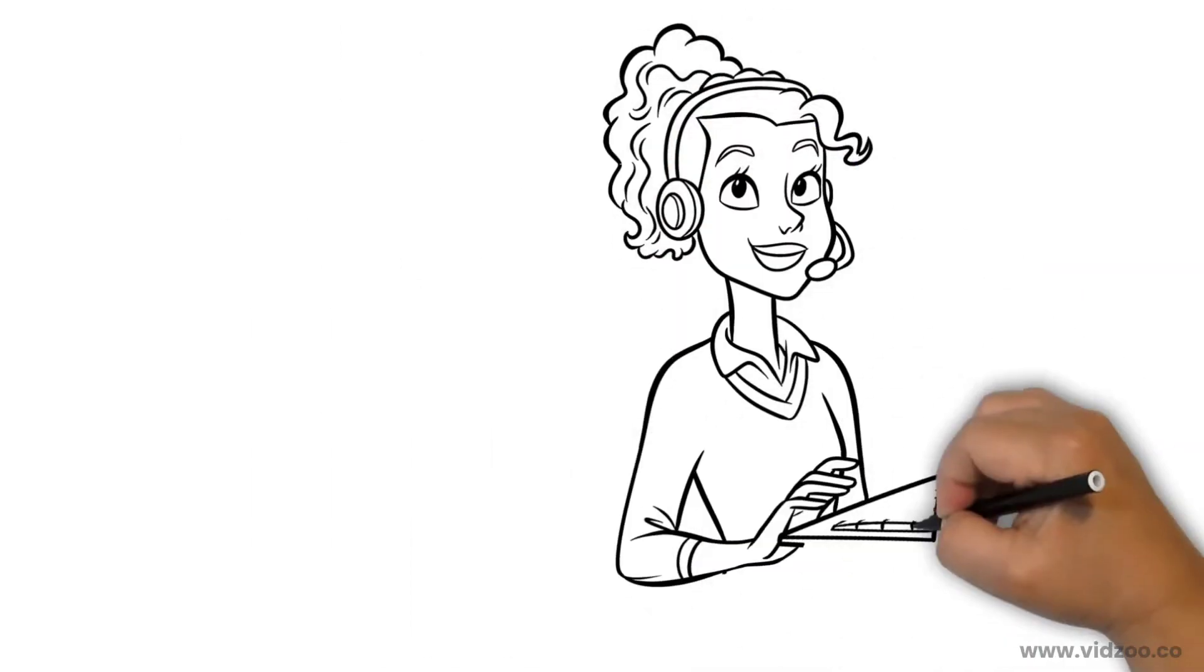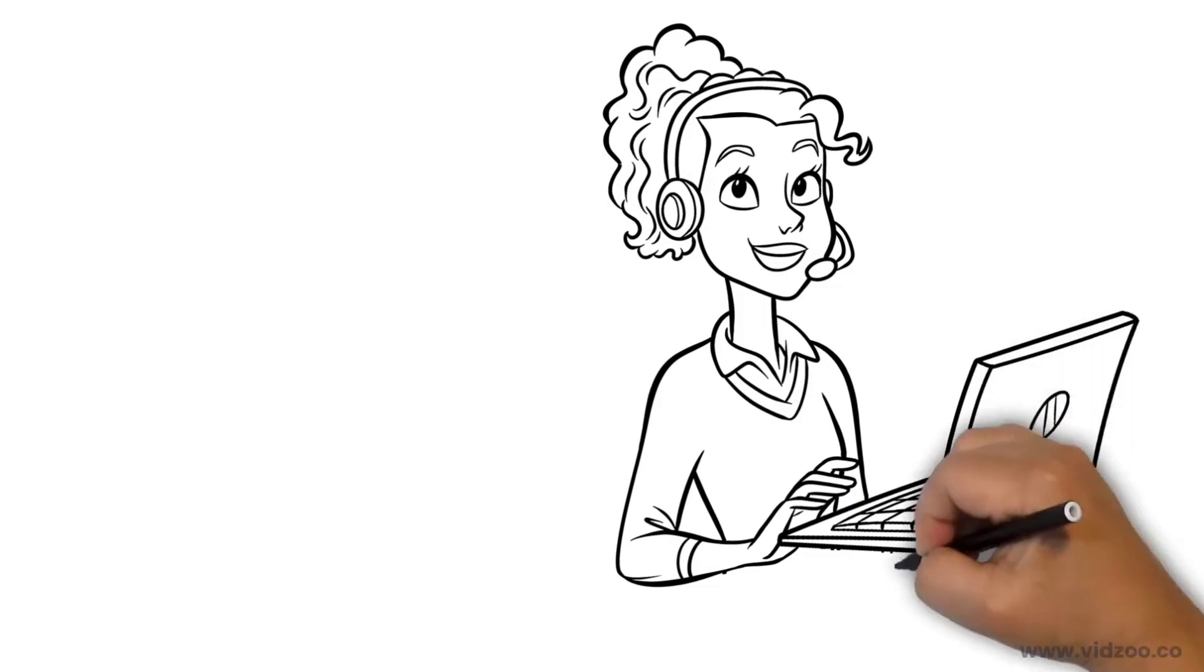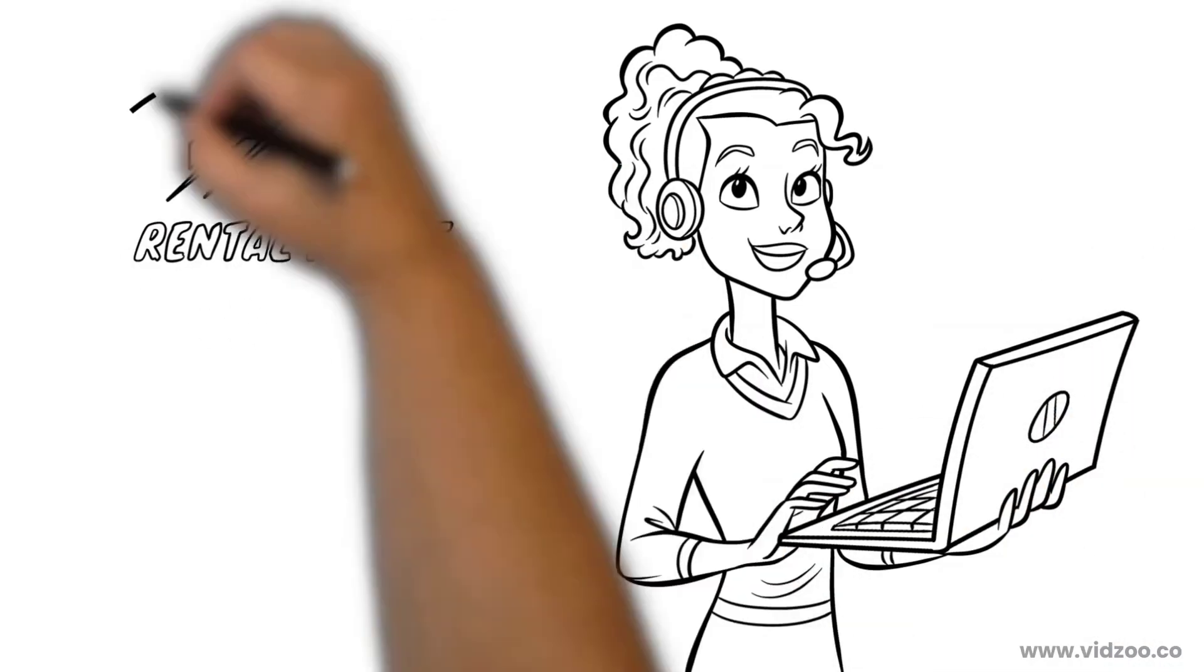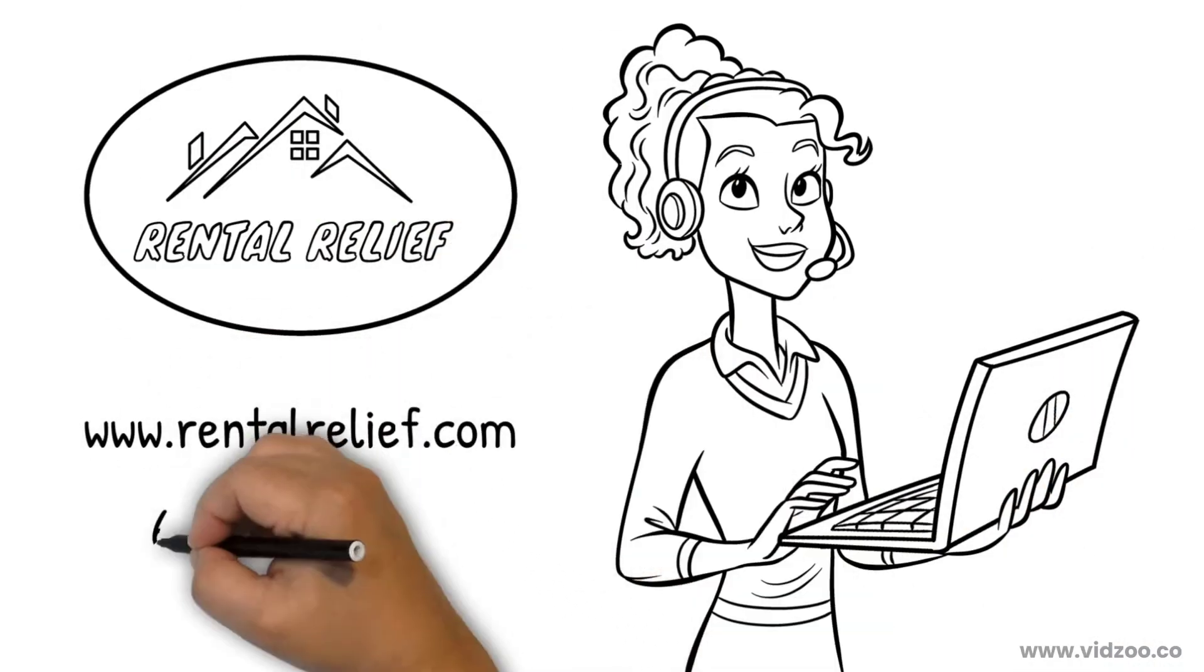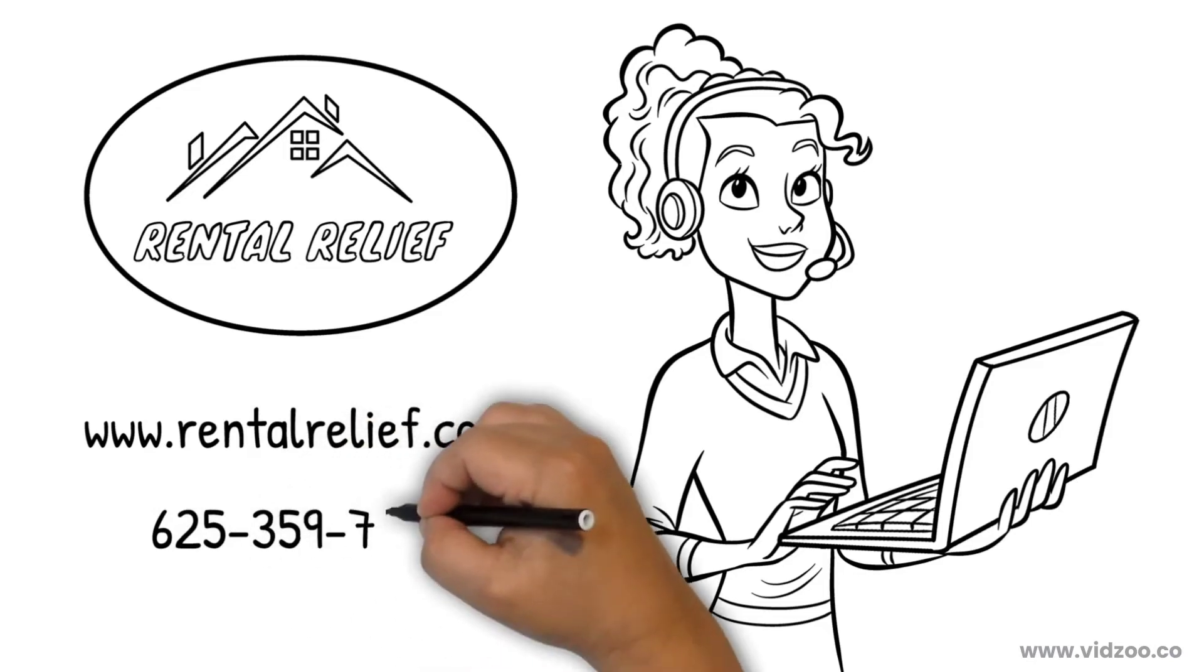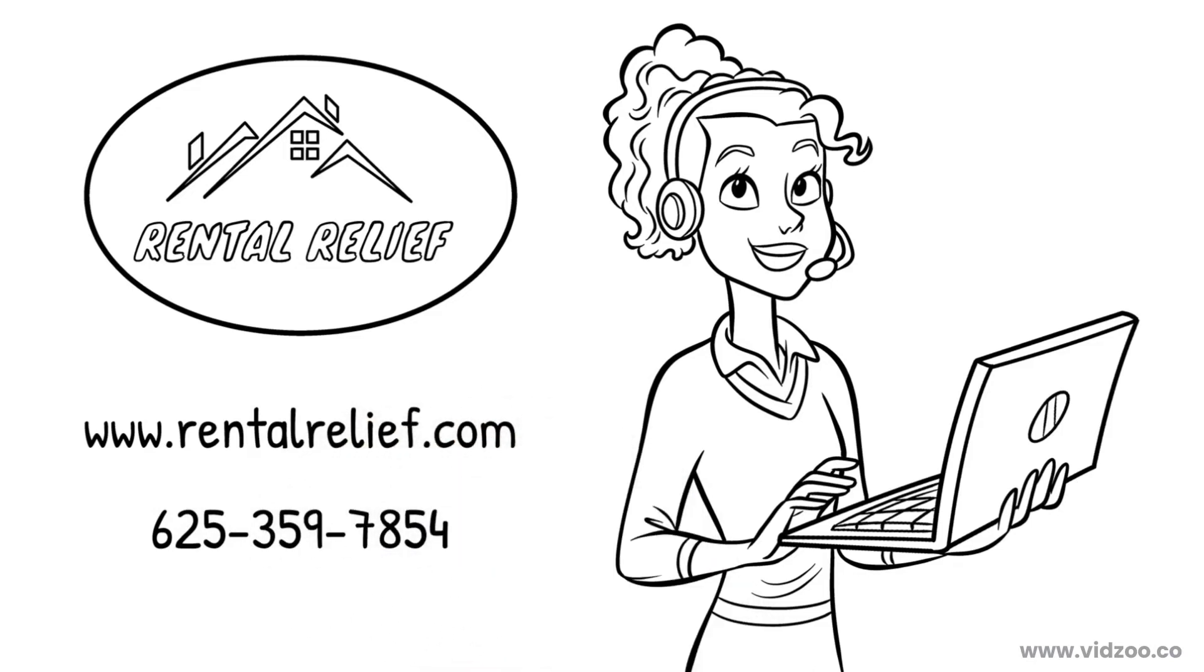To learn how Rental Relief can make renting your vacation home hassle-free, speak to one of our representatives today by visiting rentalrelief.com or by calling 625-359-7854.